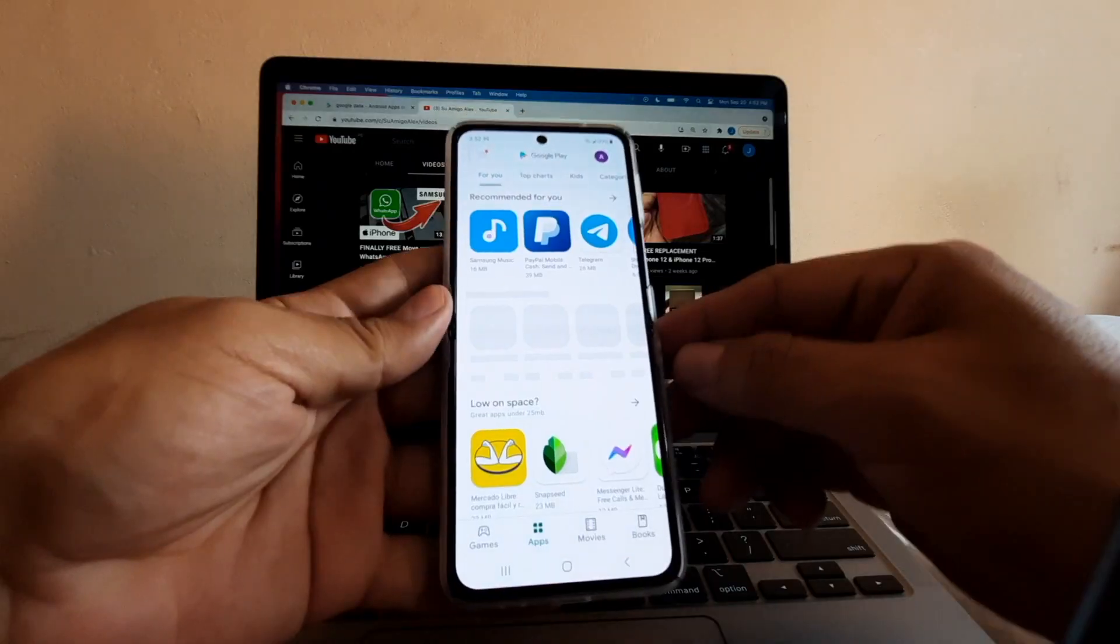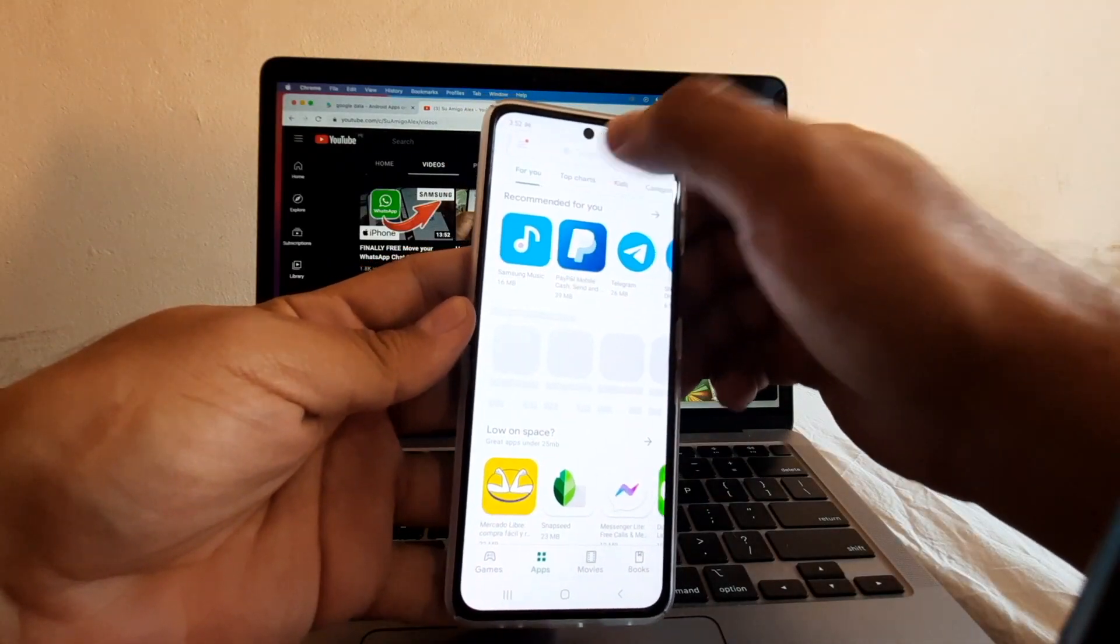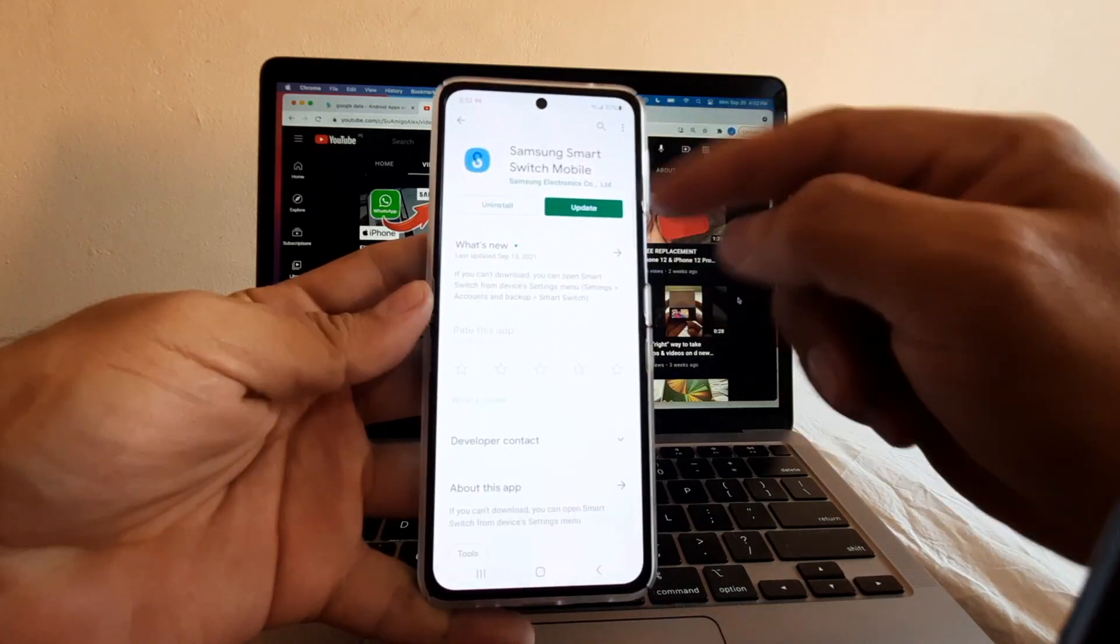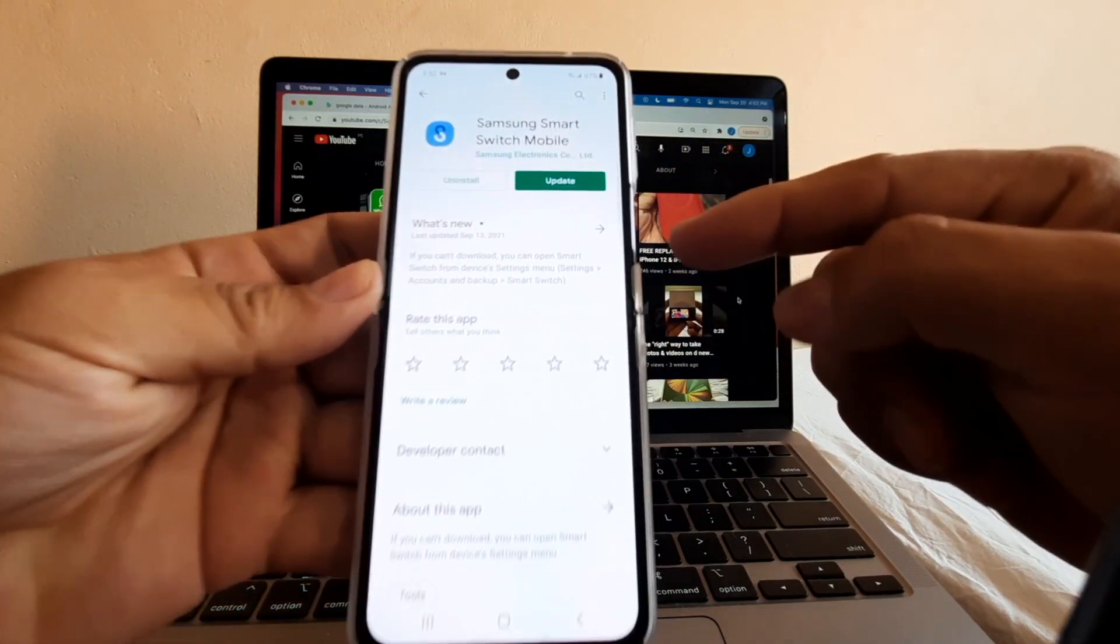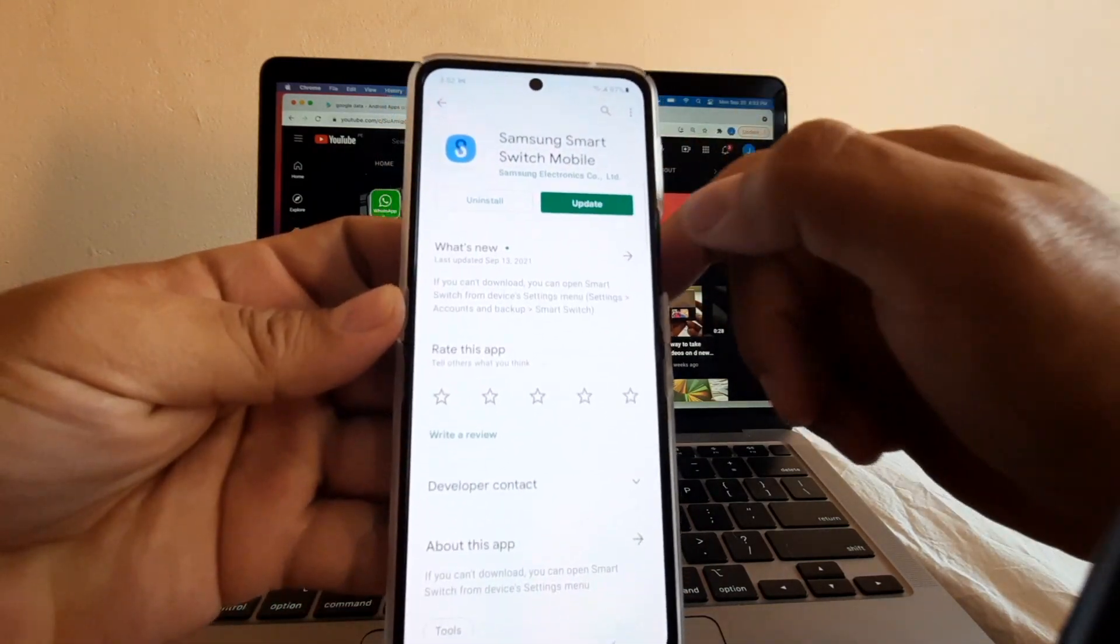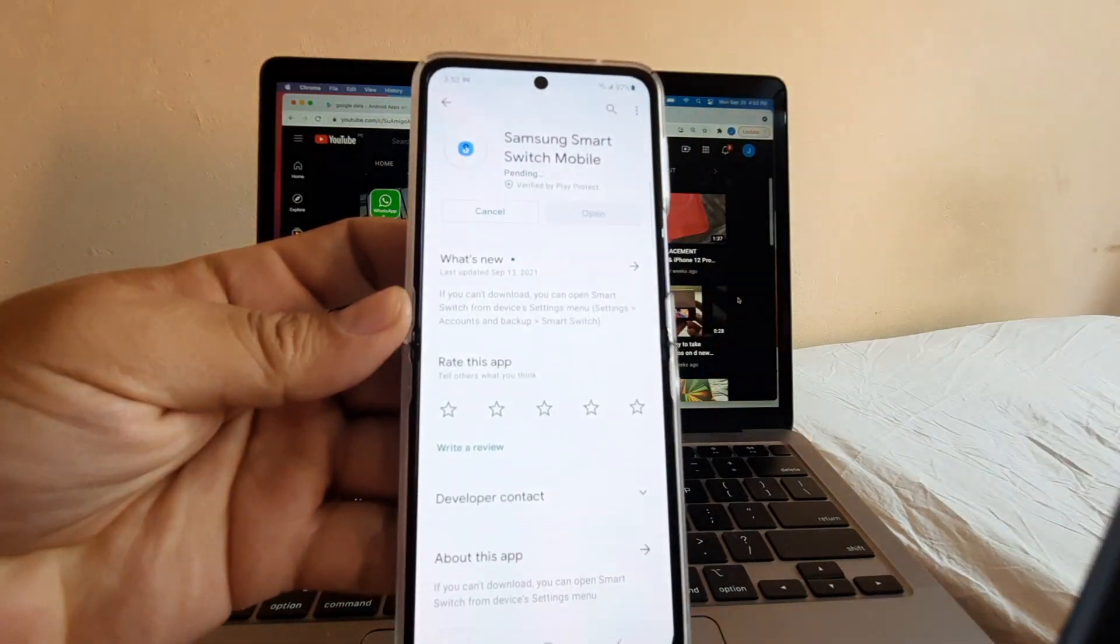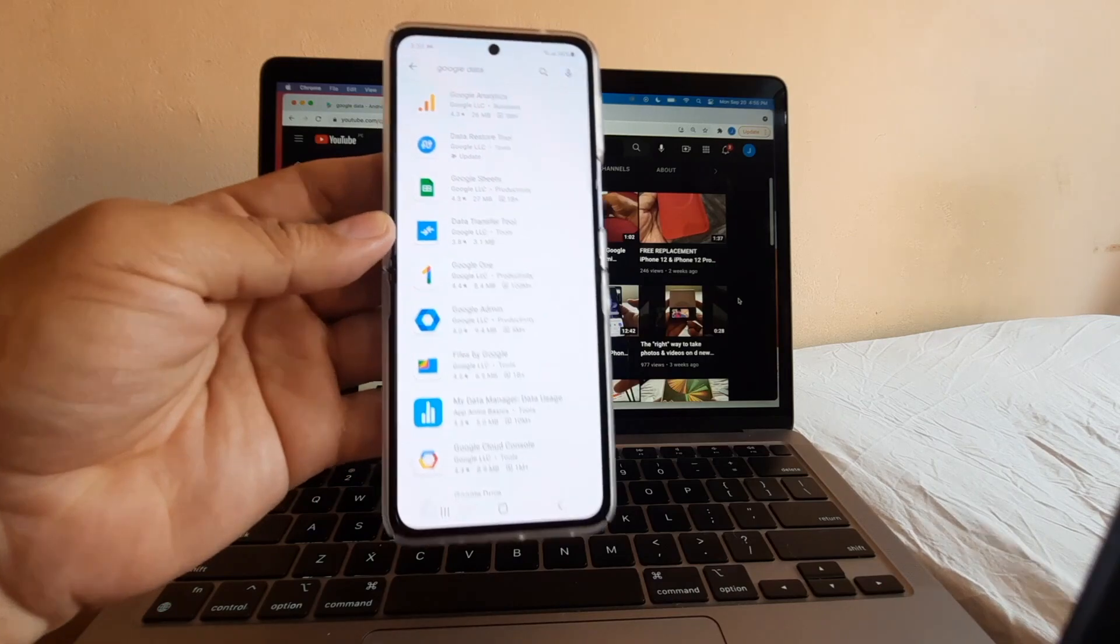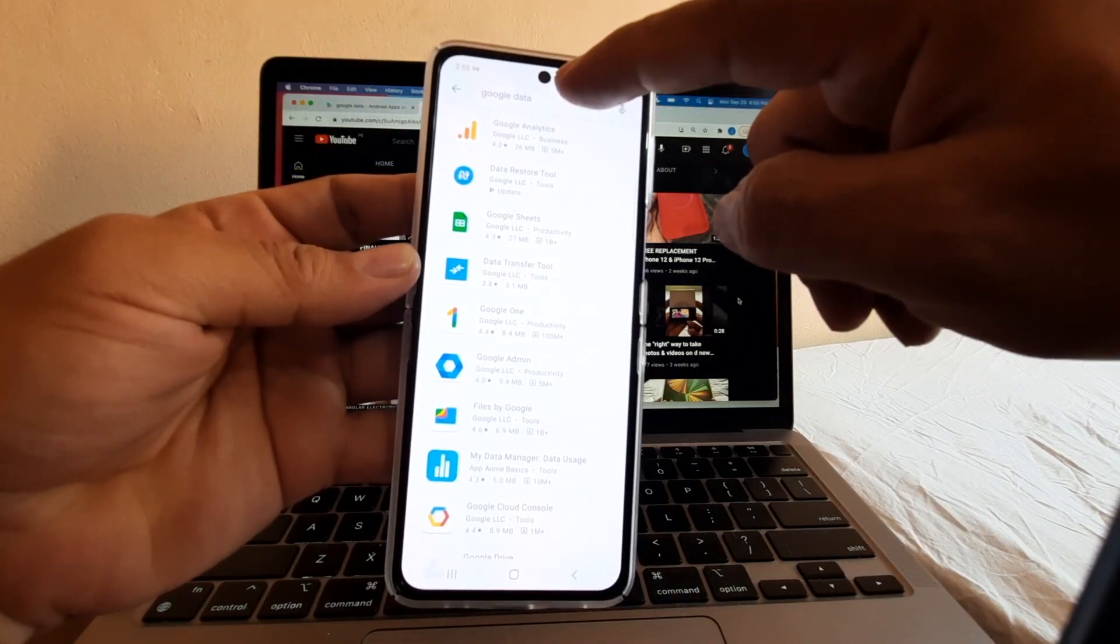You're going to go to the Play Store and search for Smart Switch. You can see here that Smart Switch needs an update, so I'm going to update it right now. Then on the Play Store, I want you to search for Google Data.